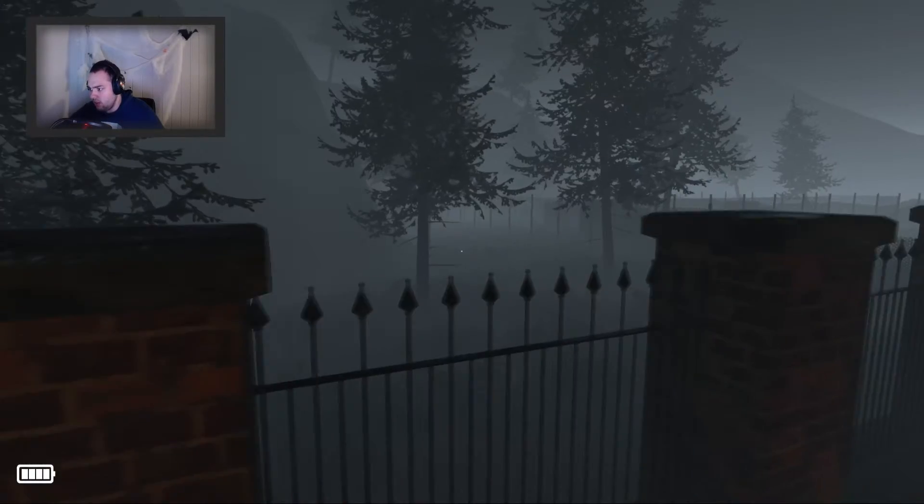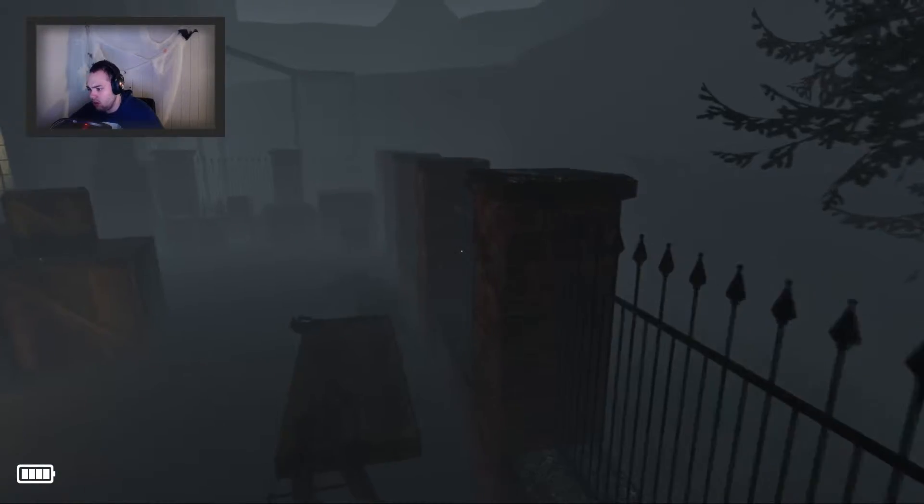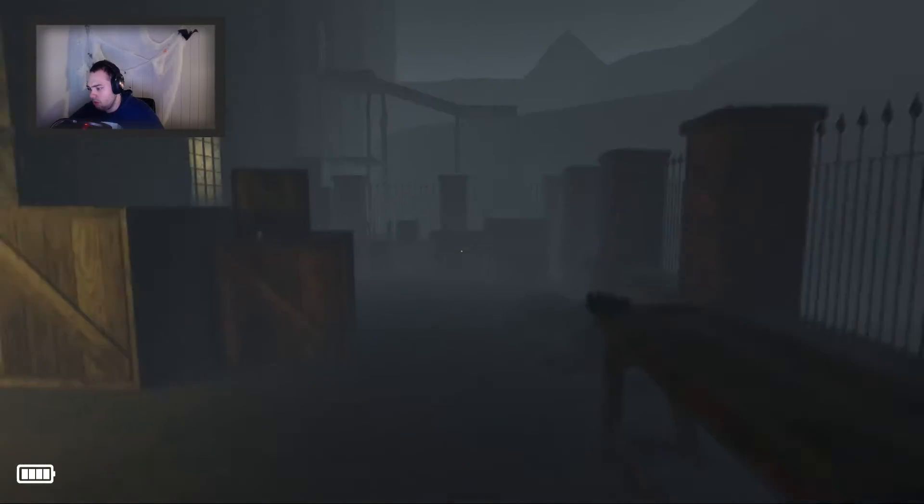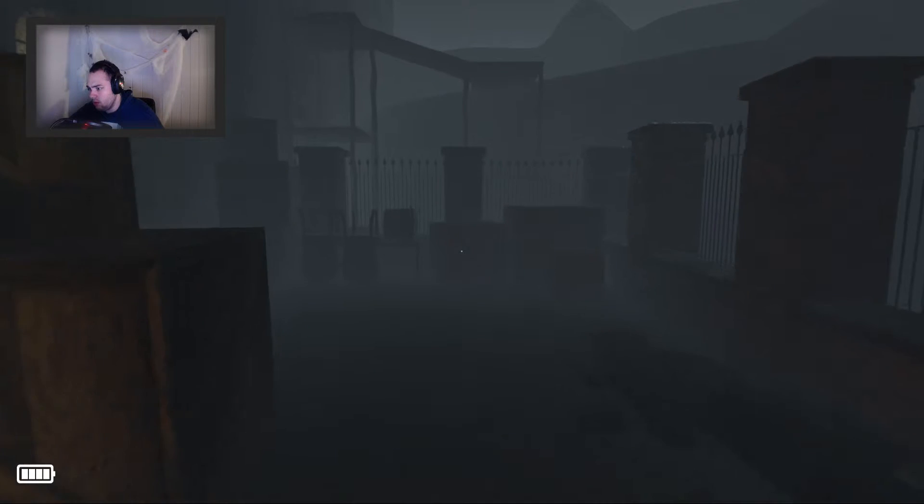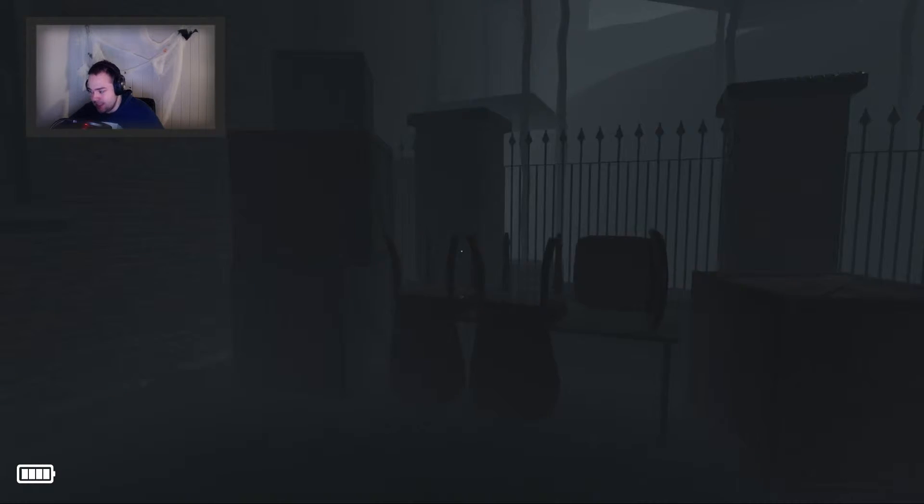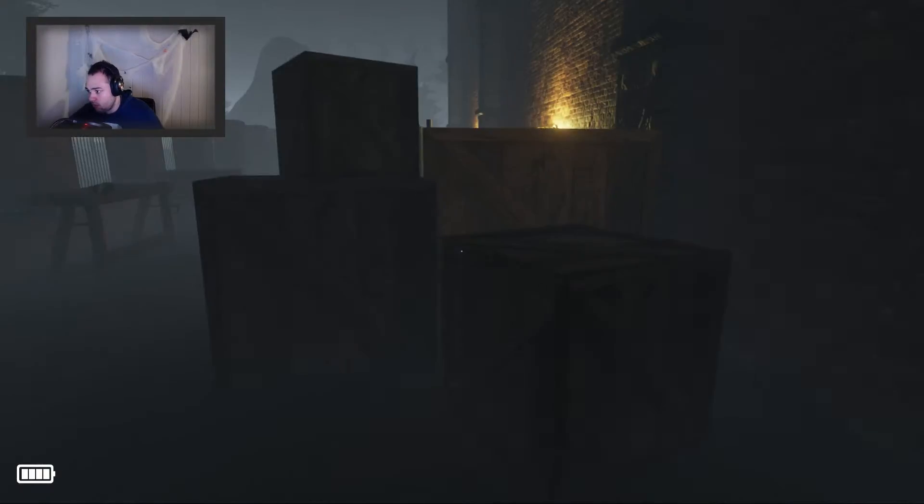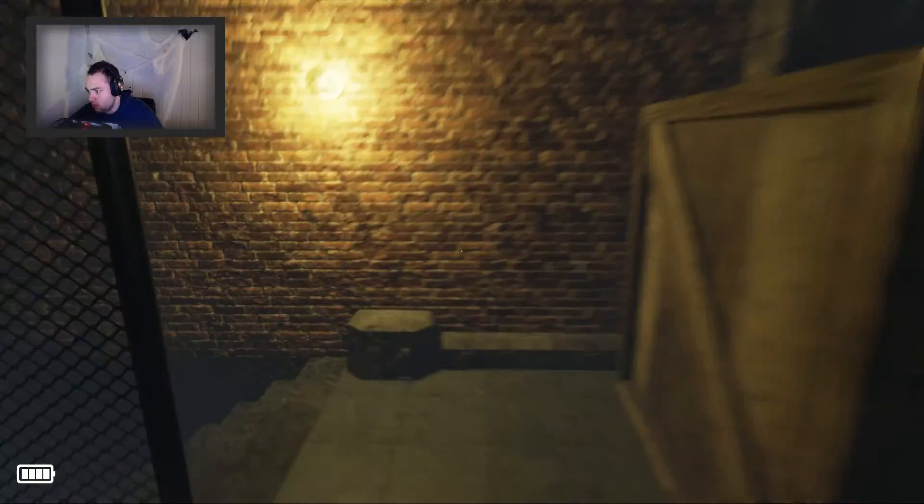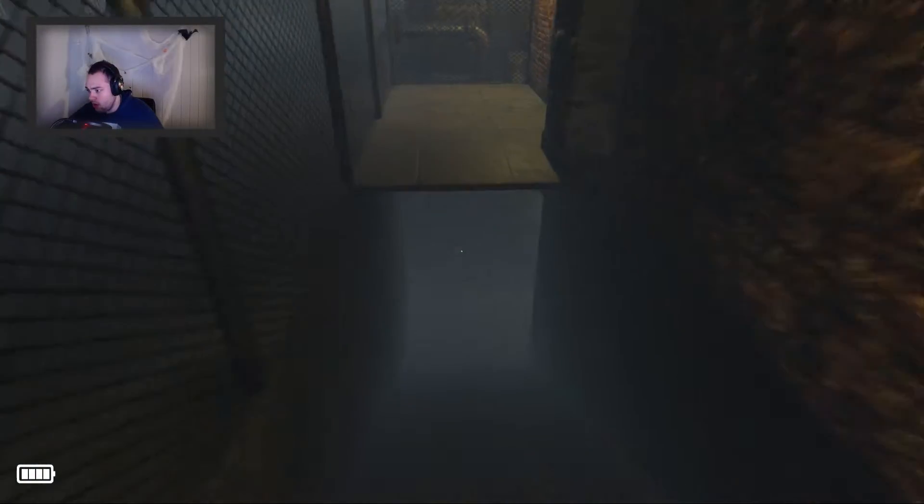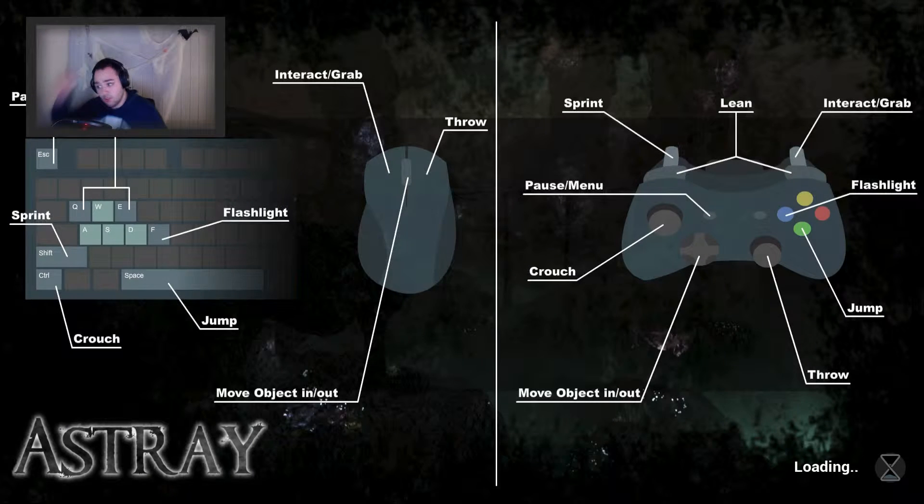Probably nothing. Said no one playing horror games ever. Let's go down. The only way. Anyways.